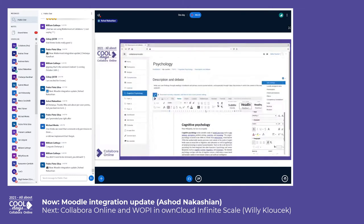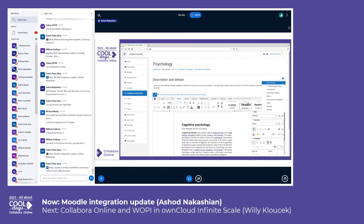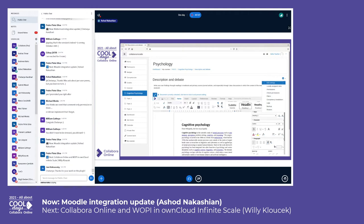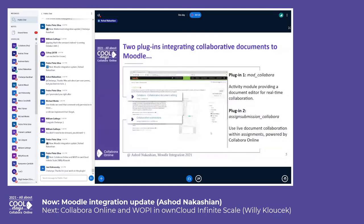A better view, especially for those who aren't familiar with the Moodle platform, is visible on the screen. You can see that on the left and on the top you have the course material and the organization of the material as the instructor saw fit. The document itself is embedded within the structure of the course, so essentially wherever a document is shared or added, it can also be edited on the spot, embedded in the page.